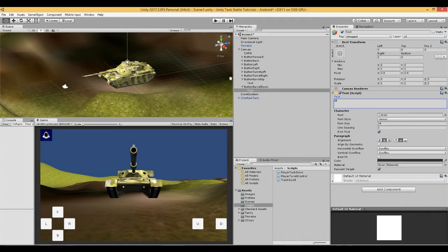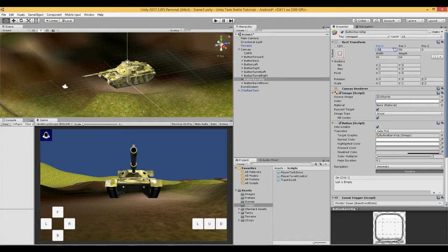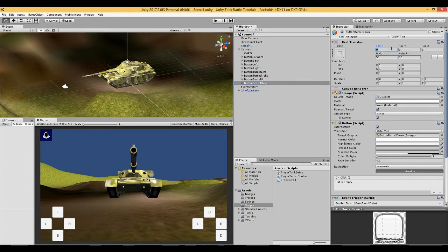Now we need to move our buttons so that we can see them. So here we can say minus 50 and 100, and here will be 0 and minus 50.